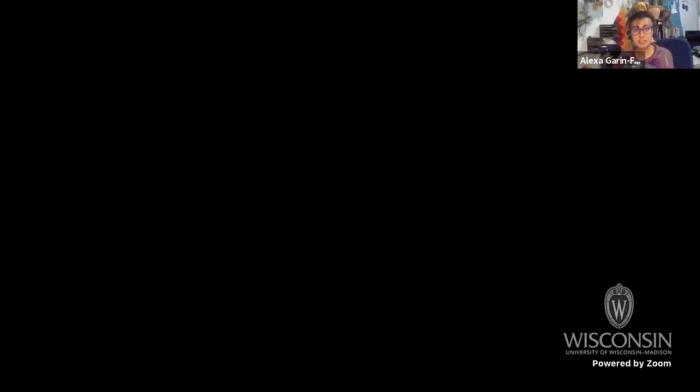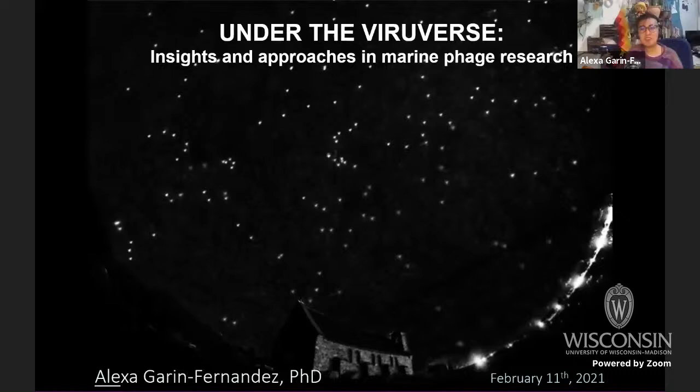Thank you so much, Jaime, for the introduction. I'm super happy to be here and to talk about my favorite topic, which was also the main topic of my PhD thesis. The talk of today's seminar is called 'Under the Viralverse: Insights and Approaches in Marine Phage Research.' Please just call me Ale.